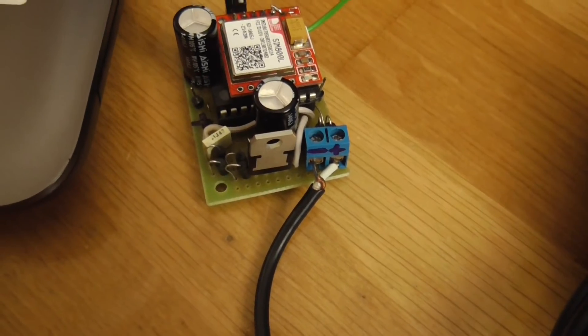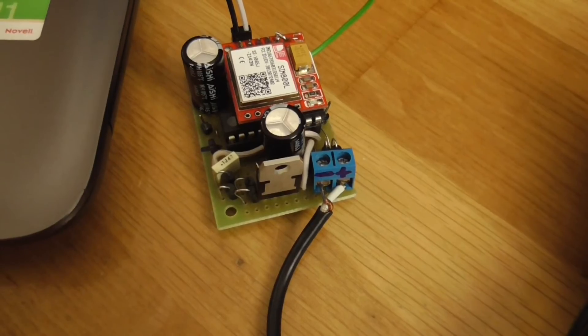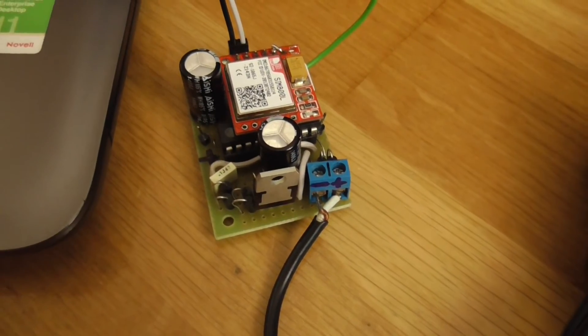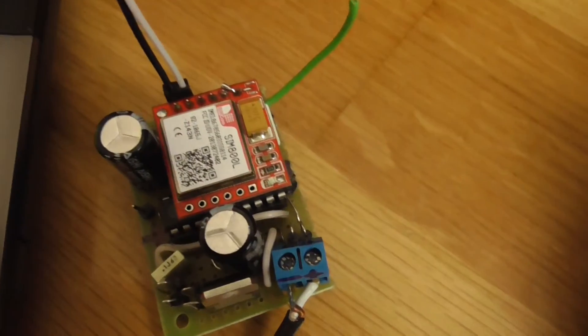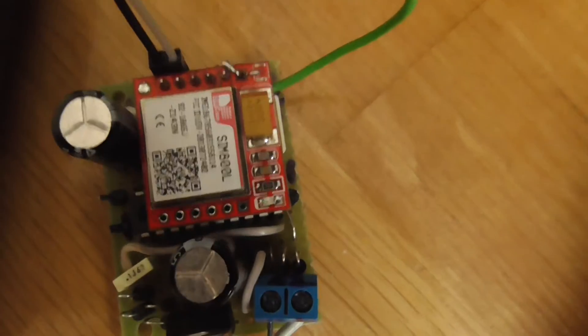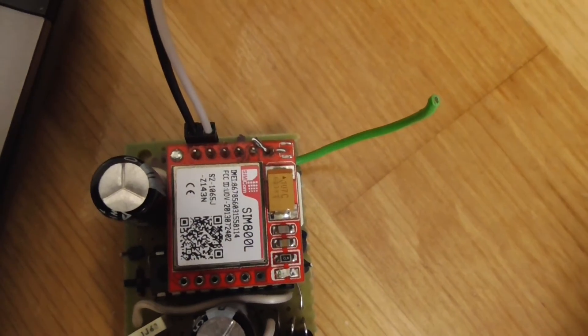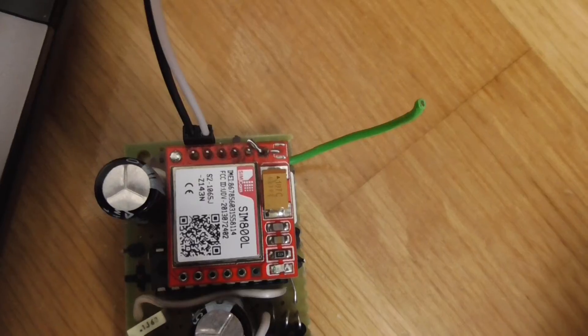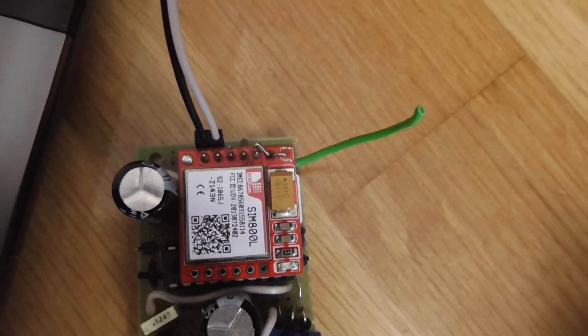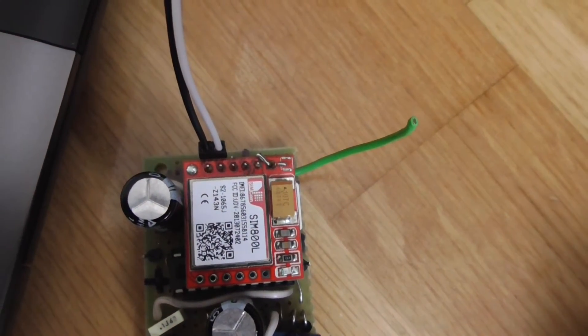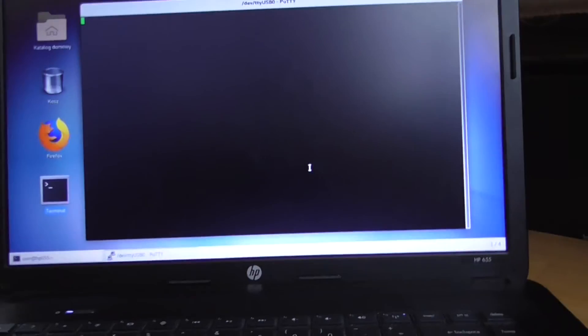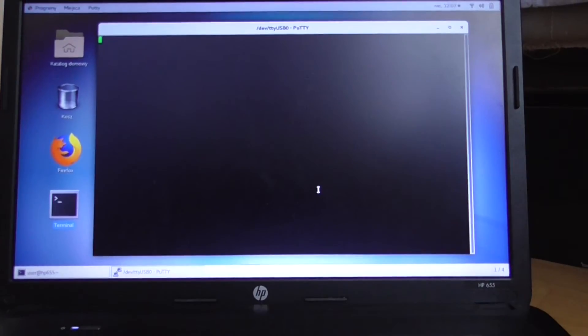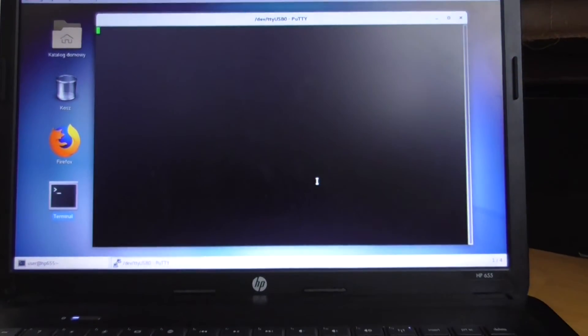Then via diode it will drop down to 3.8 volts, which is the voltage needed to power up this device which will communicate with the wireless network and your operator. I'm using a PC with Linux, but it can be any kind, just for debugging what's happening.